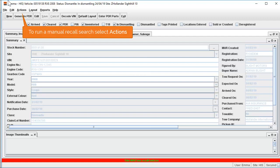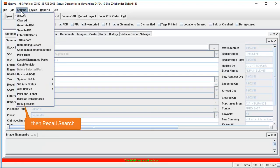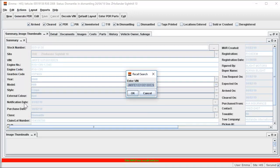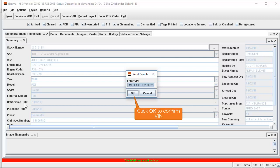To do this, select Actions from the menu at the top of the screen, then select the Recall Search option. The VIN will populate in the popup that appears. Simply click OK to confirm the VIN. As recalls are logged against the VIN, it is important that VIN details are being accurately entered for all vehicles if this search function is to be effective.